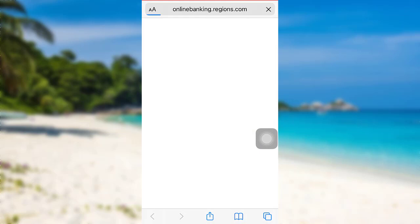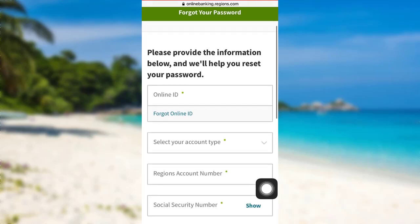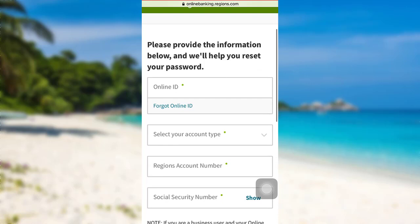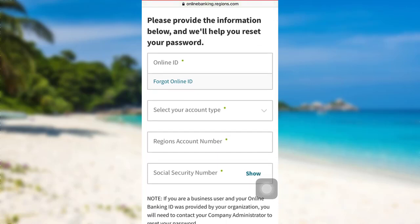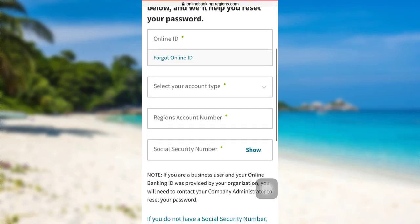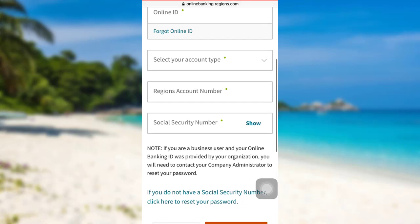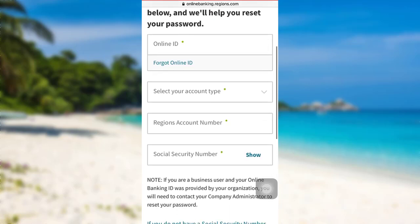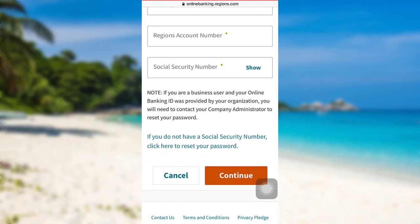Now you'll be redirected to the Online Banking page of Regions Bank. To reset the password, you'll have to enter the asked information: enter your online ID, select your account type, enter your Regions account number and social security number. Once you have entered the details, follow the further instructions provided and finally, you'll be able to reset the password of the online banking service of Regions Bank.